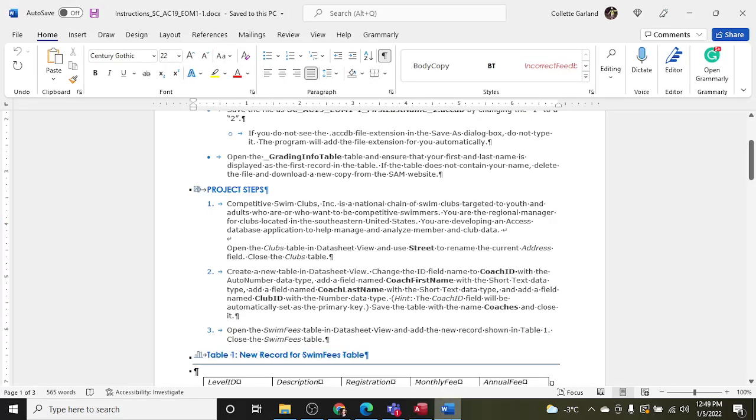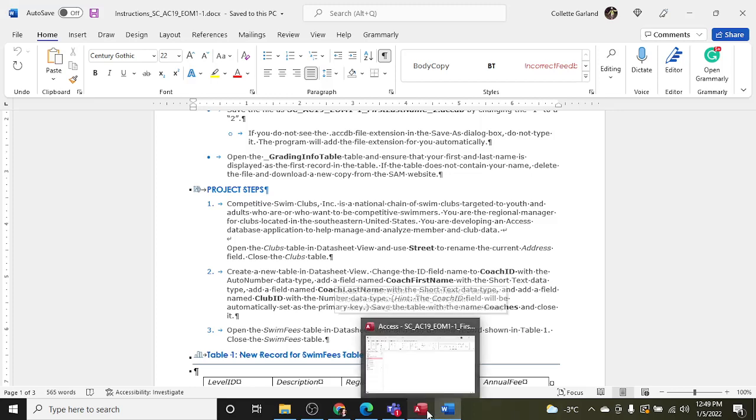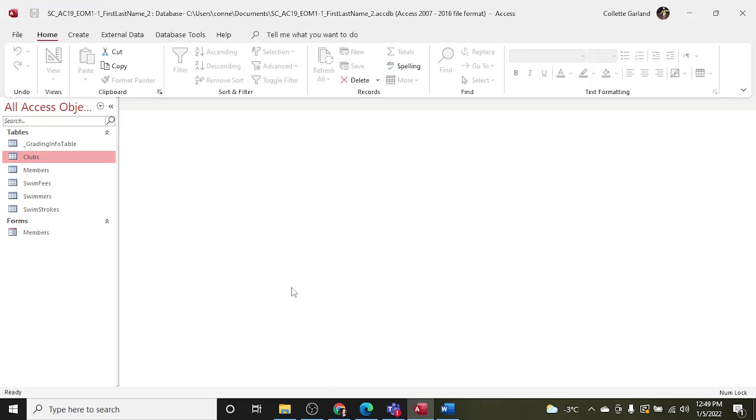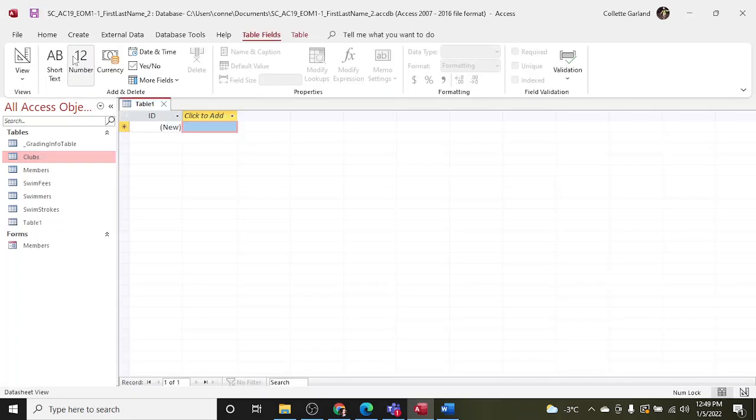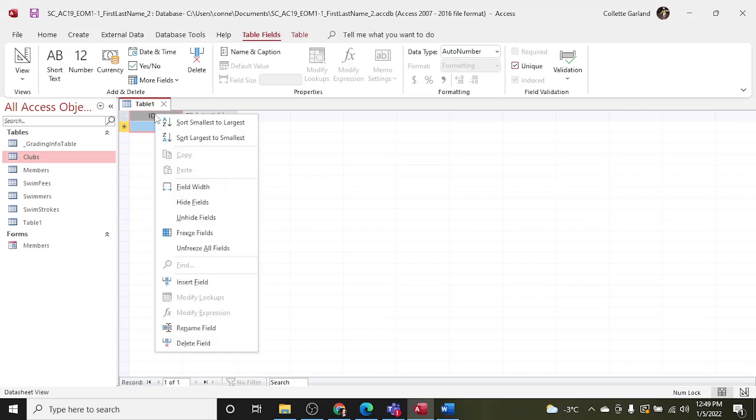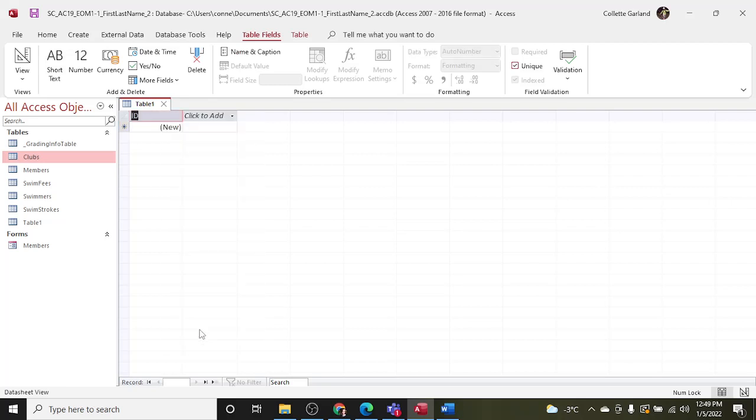Step two: create a new table in datasheet view. Change the ID field name to Coach ID with the auto number data type. So create a new table, Coach ID and auto number as the data type. So I'm going to create a new table and this is going to be Coach ID and the data type is going to be auto number, which is defaulted for the first primary key.